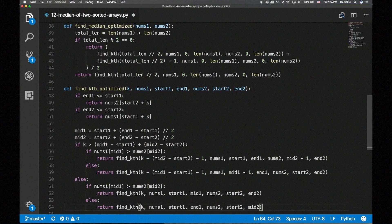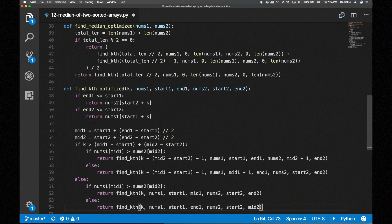Instead of slicing the array, we just update the starting or ending index of the array. Otherwise, the logic behind the code is the same. This makes find_kth run in logarithmic time rather than linear time. I'll post a GitHub link to the code in the description so you can spend some time looking over the optimized solution.